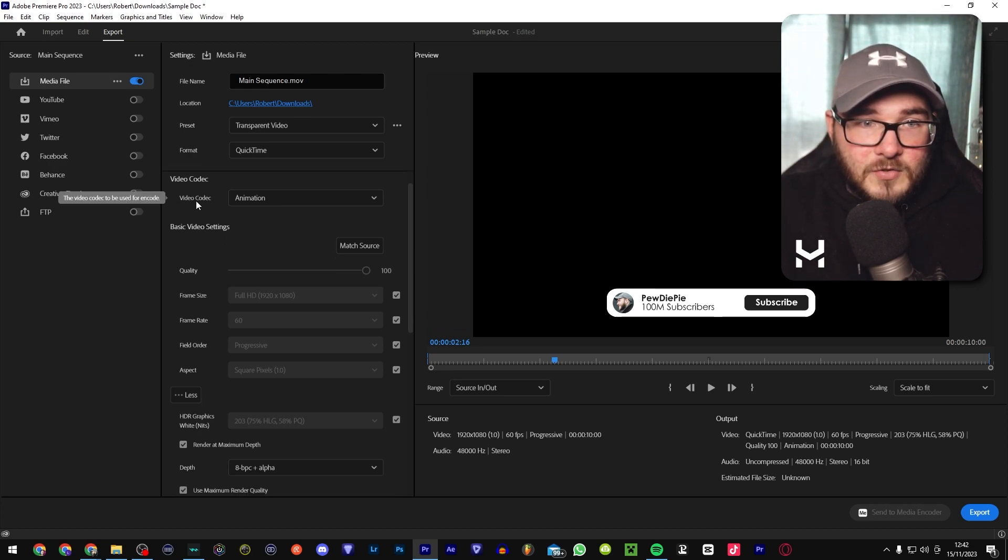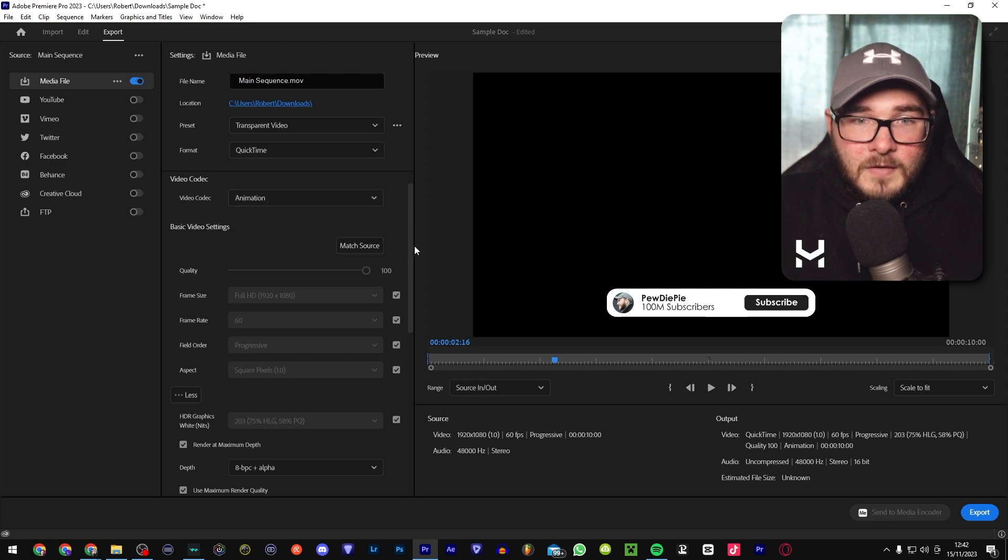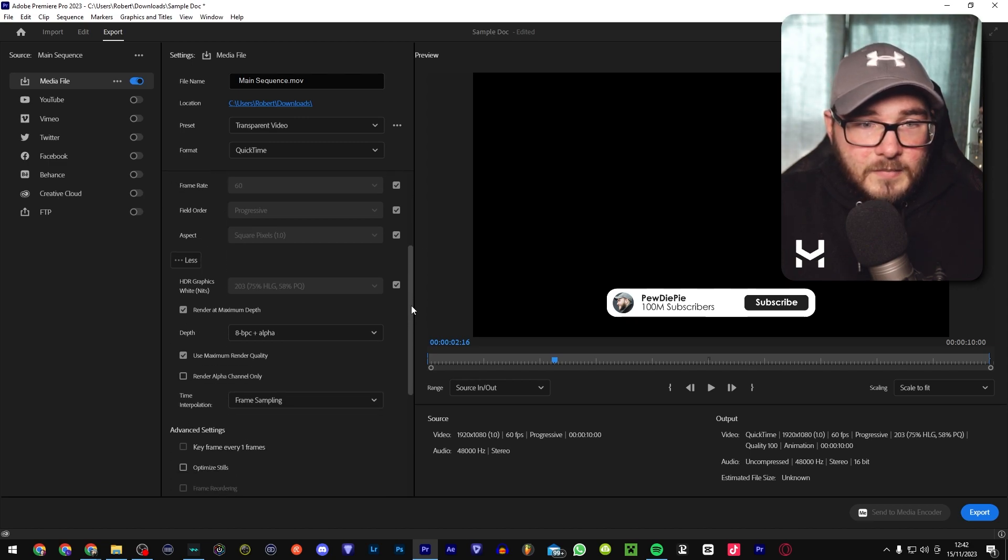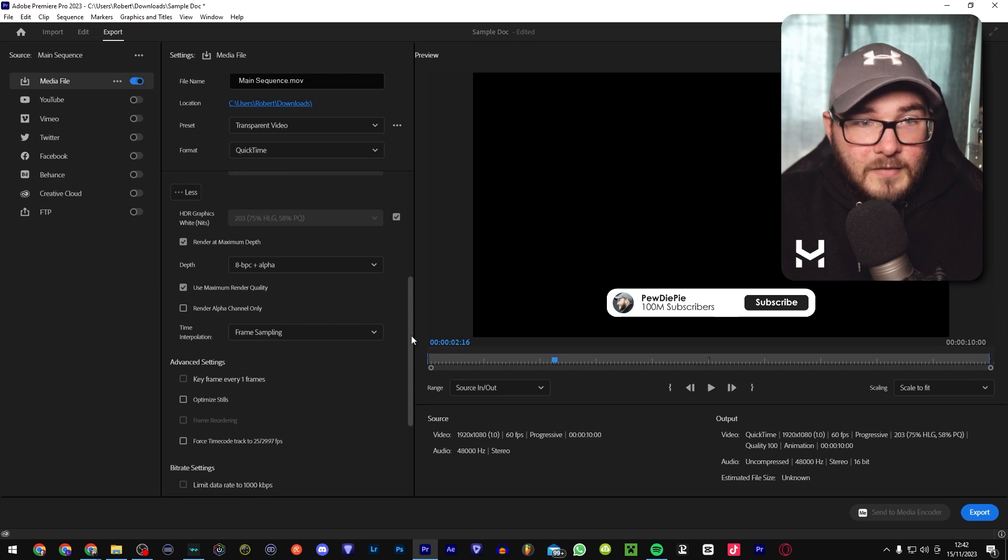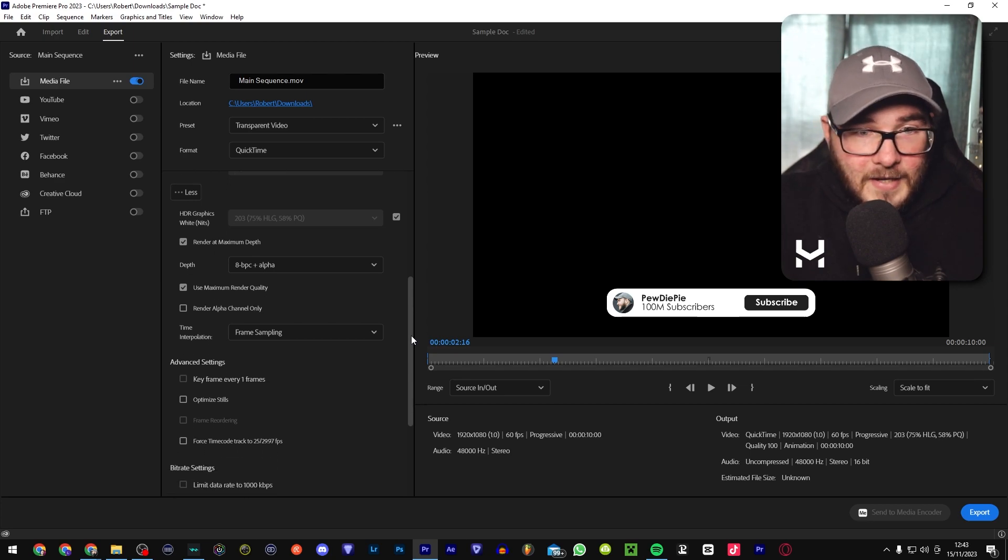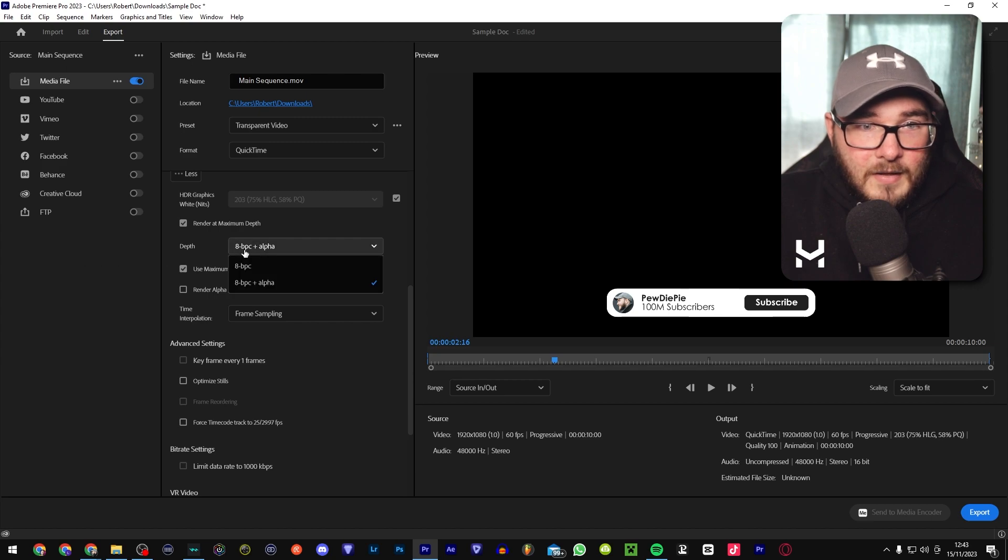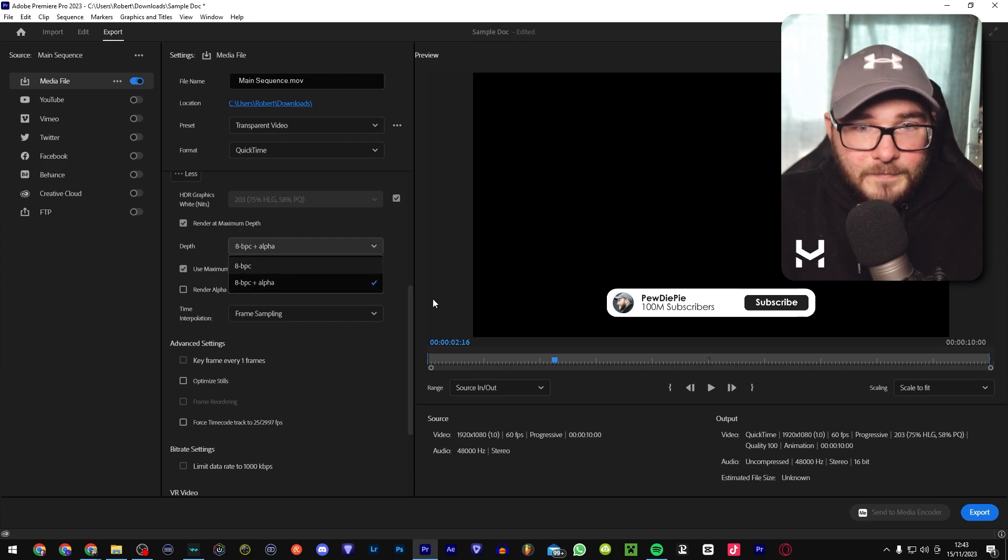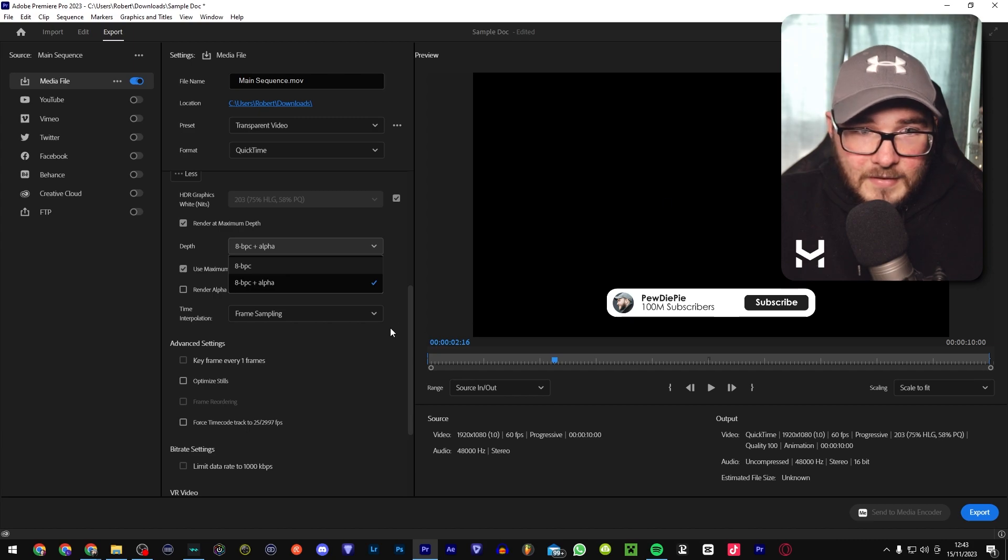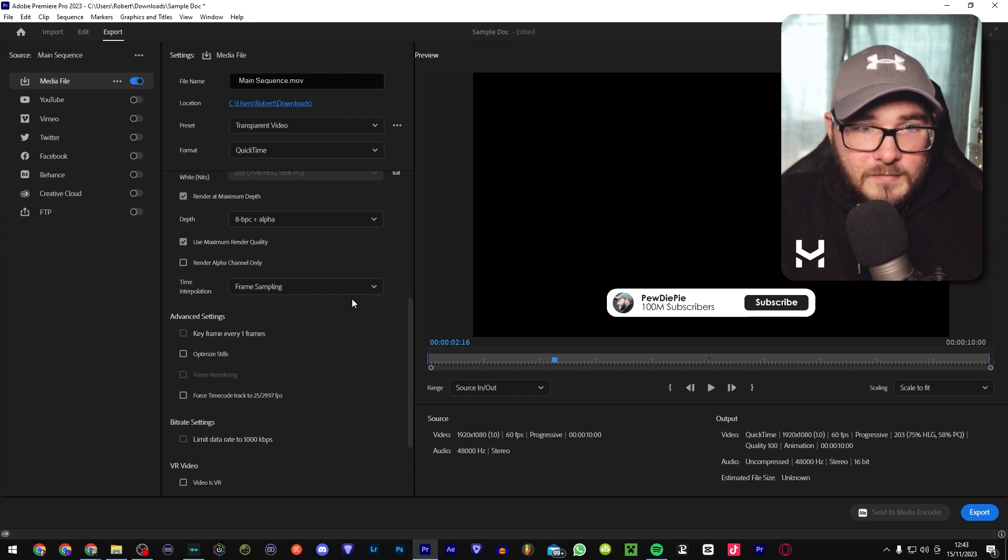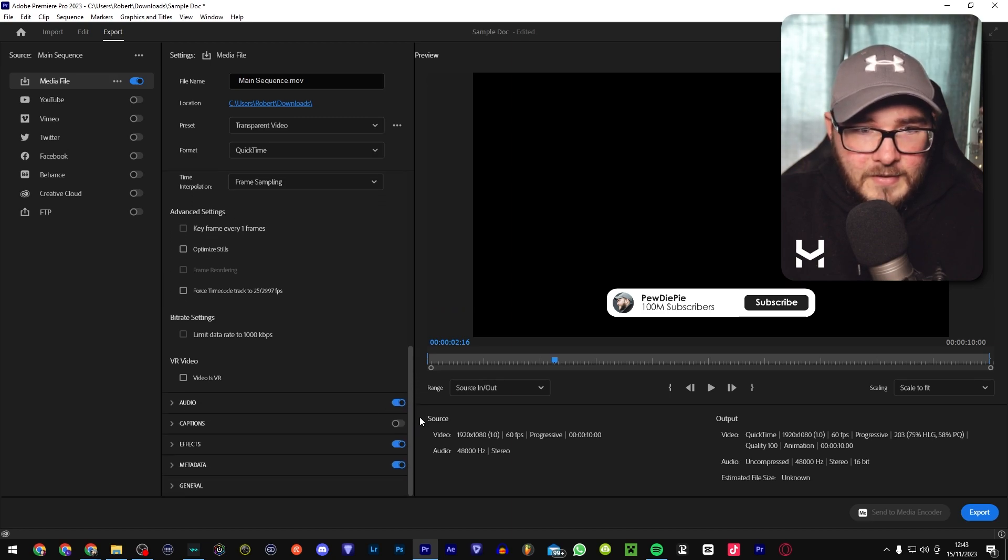Scroll down and make sure video codec is set to animation. Keep going all the way down. And like I said, you can just go ahead and copy any of these settings if you need to. You want 8 BPC plus alpha. That's going to give you the alpha mask and give you the transparent background. And then of course, maximum render quality.